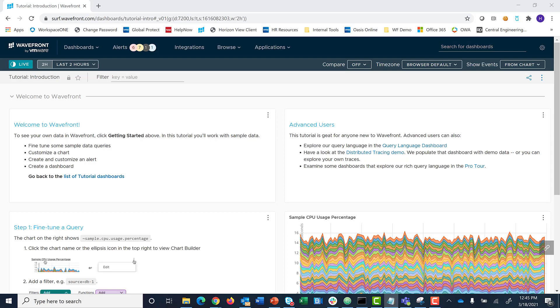Tanzu Observability is a unified observability tool that helps you visualize and alert on your metrics, histograms, and traces.